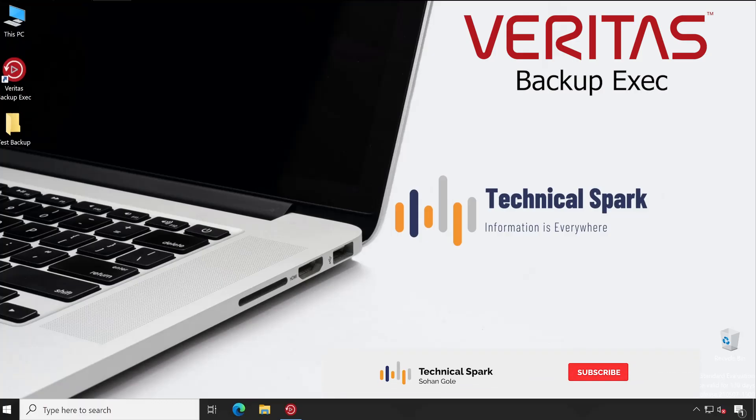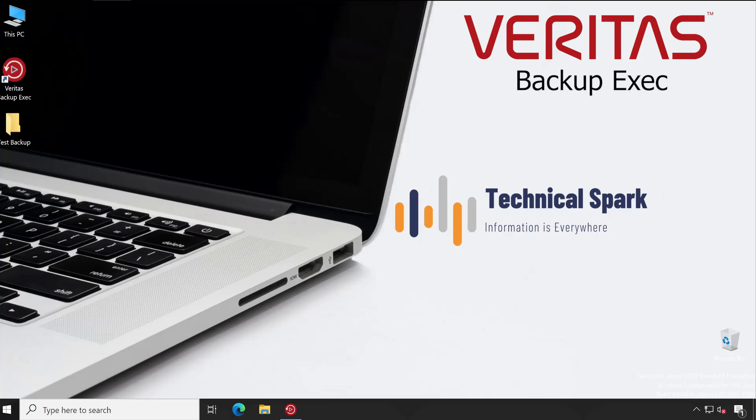Hey what's up guys, this is Sohan and you are watching your Technical Spark channel. Friends, in Veritas Backup Exec today I am going to demonstrate reports. Reports are very important because whatever changes, configuration, backup jobs, or schedules we have in our Backup Exec console, all that information we can gather using a presentable format—that is a report. So let me walk you through how exactly you can configure the report step by step after this small intro video.